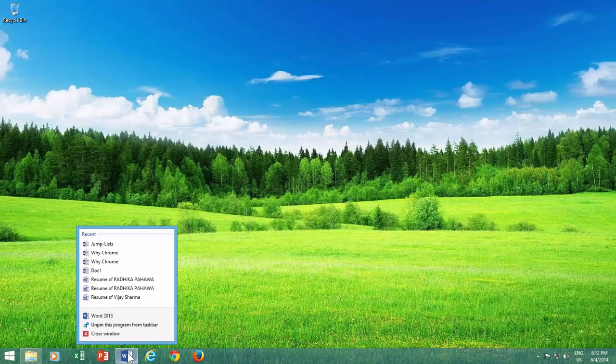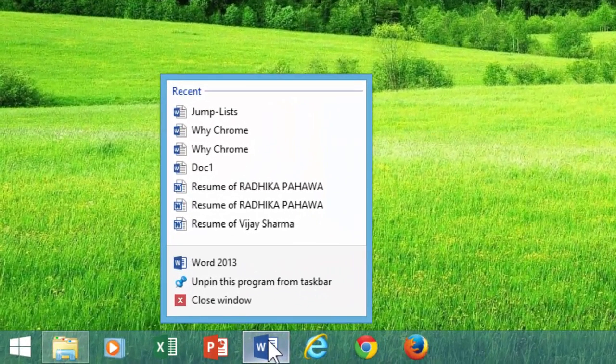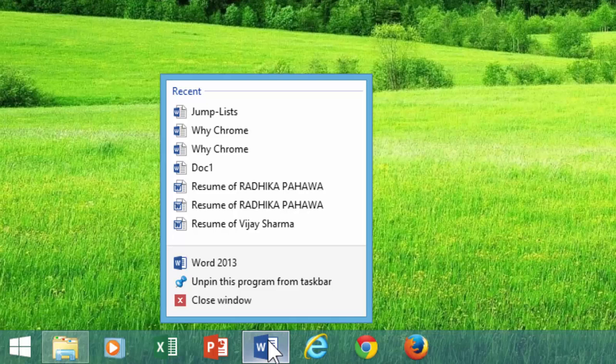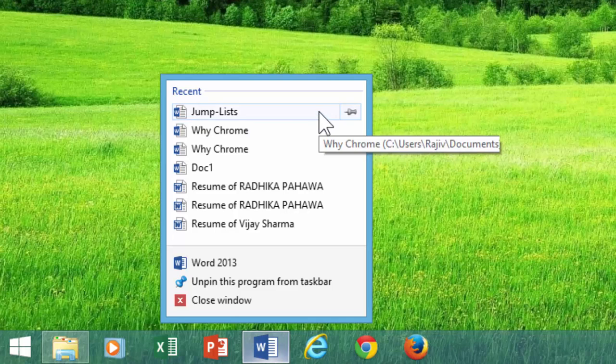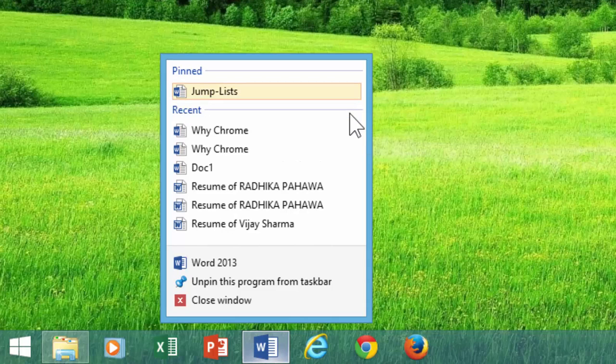The list will show you the most recent documents and will update as you open more documents. You can also pin a document in the jump list if you want to have a document always stay on the list. To do this, just click the pin to this list icon next to the document name.